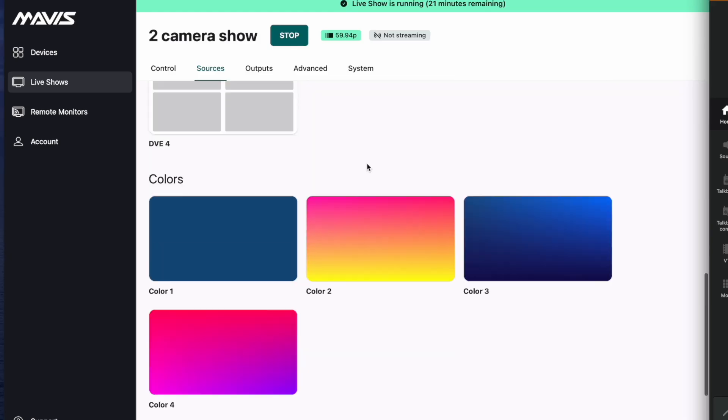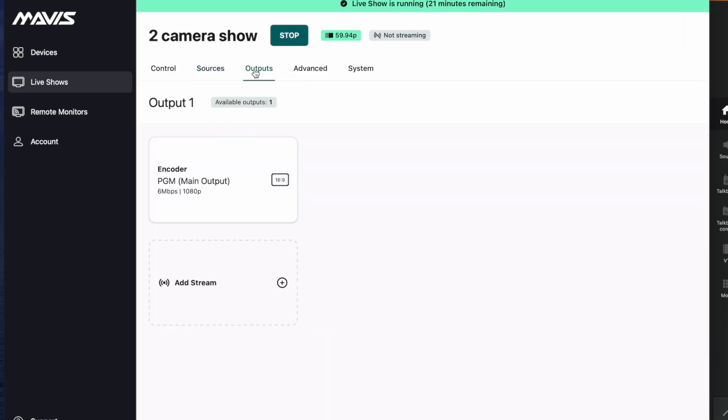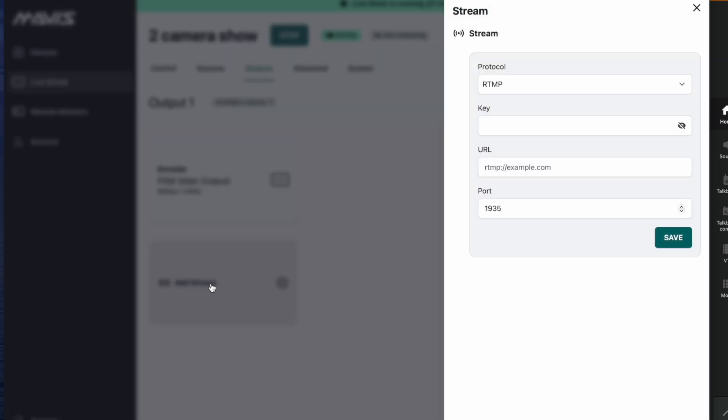Let's send it somewhere. For today we're going to send it to Twitch. To do this I'm going to go to the output section and I'm going to add a stream. I'm going to ignore the encoder for now.